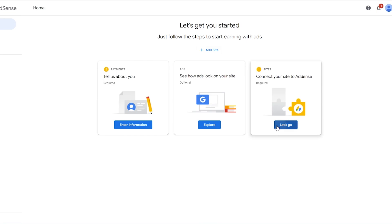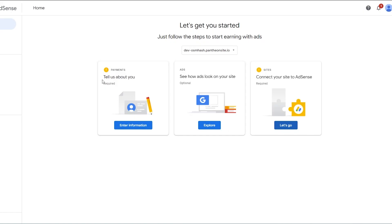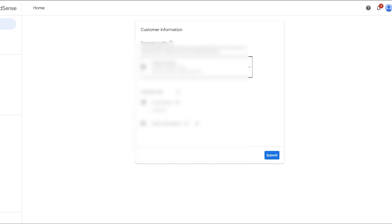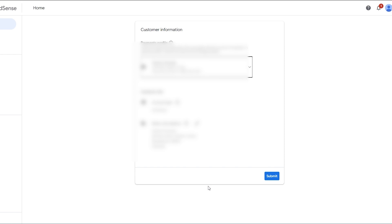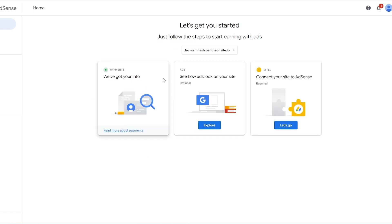Click on 'Connect your site', add in the website, and click save. First things first, you have to enter the payment information since this is crucial — add in your account type, name, and address, and then just hit submit. There you go, your info is ready.